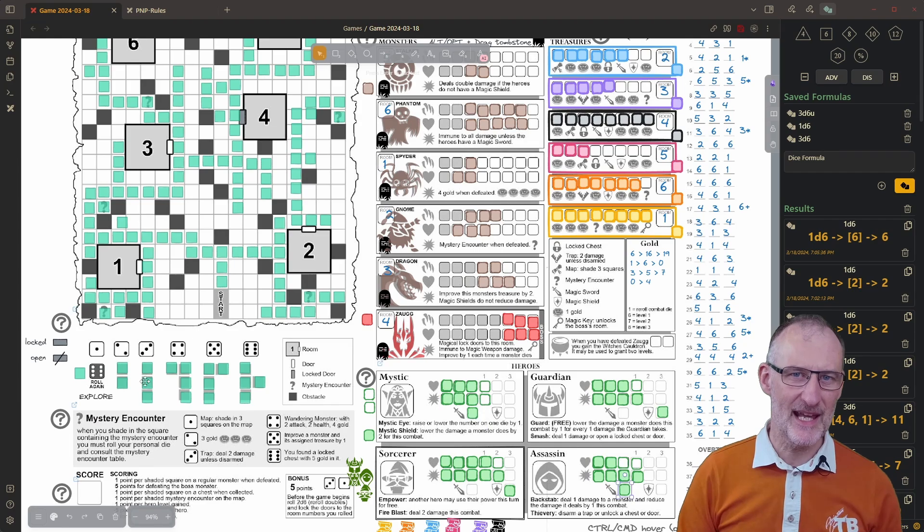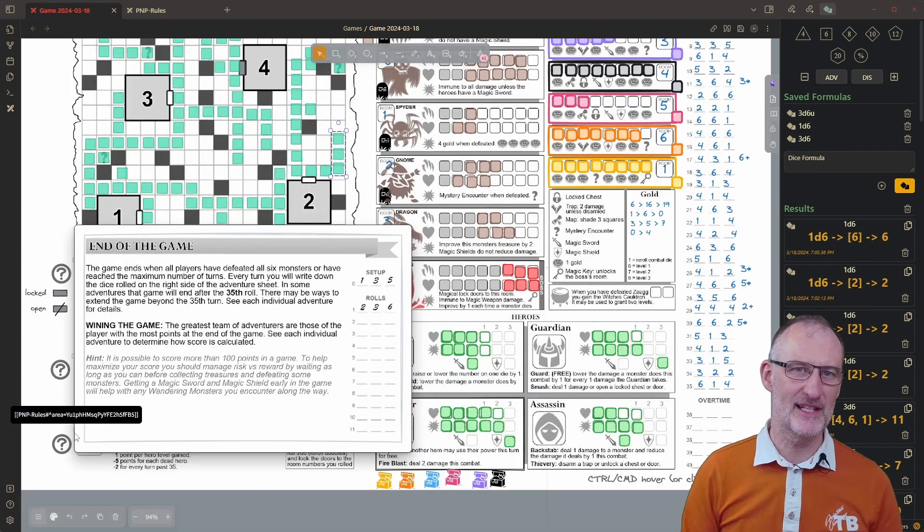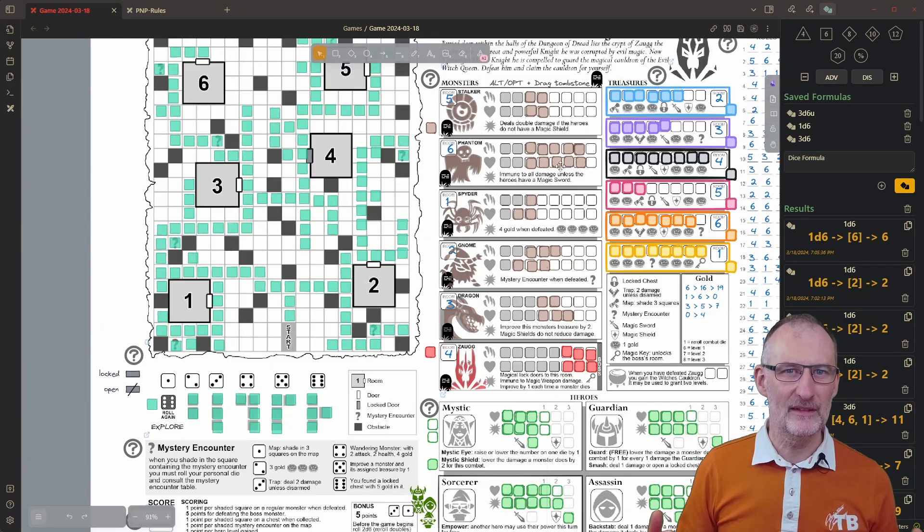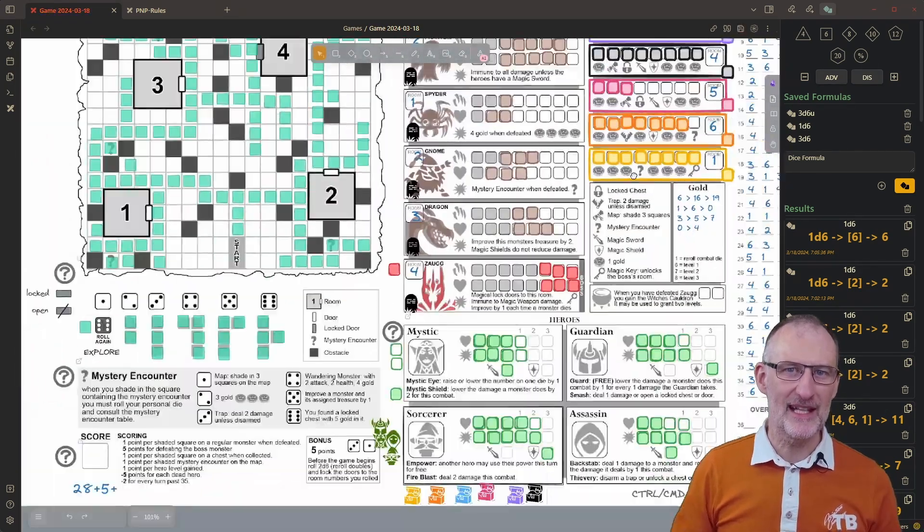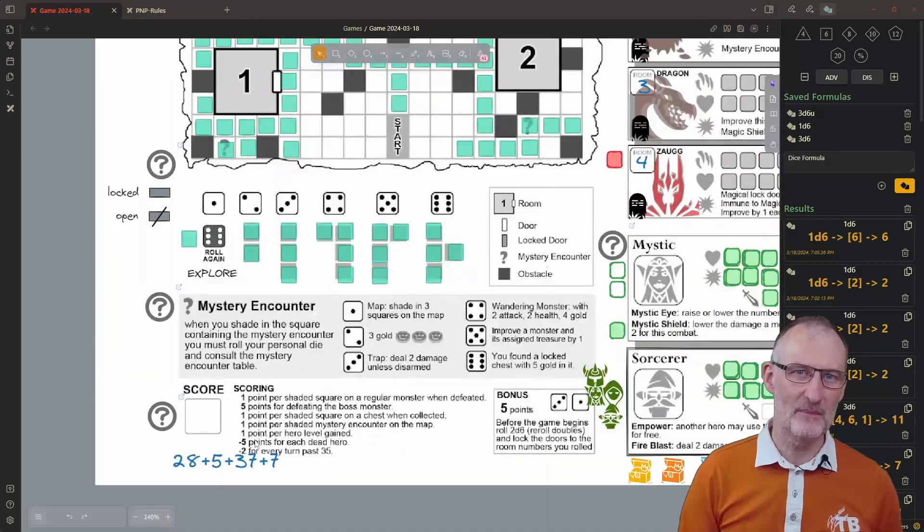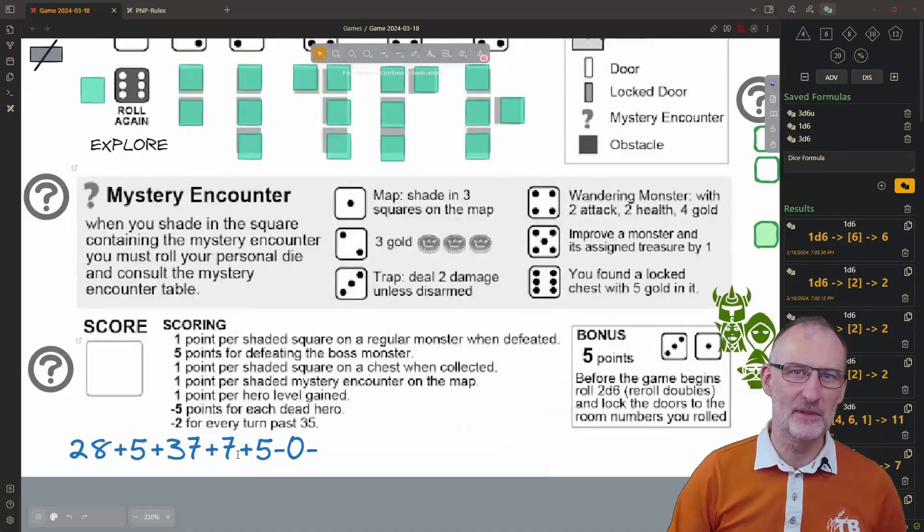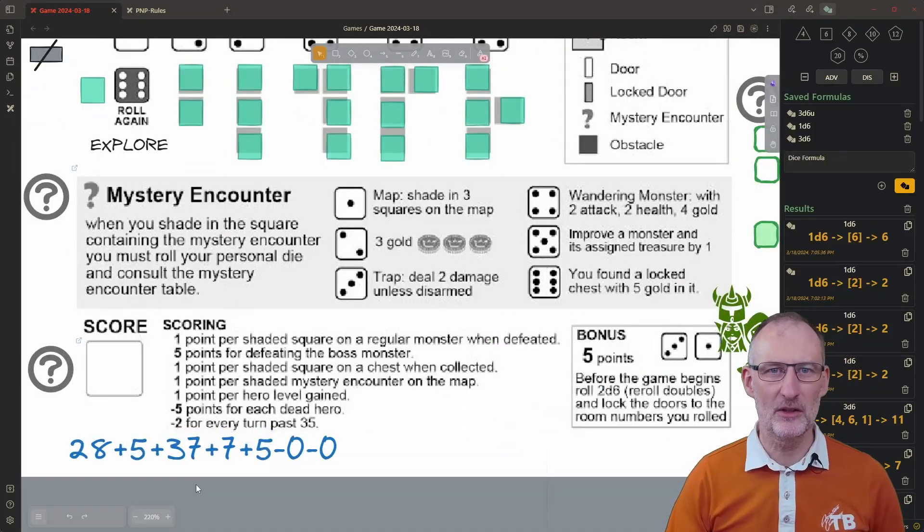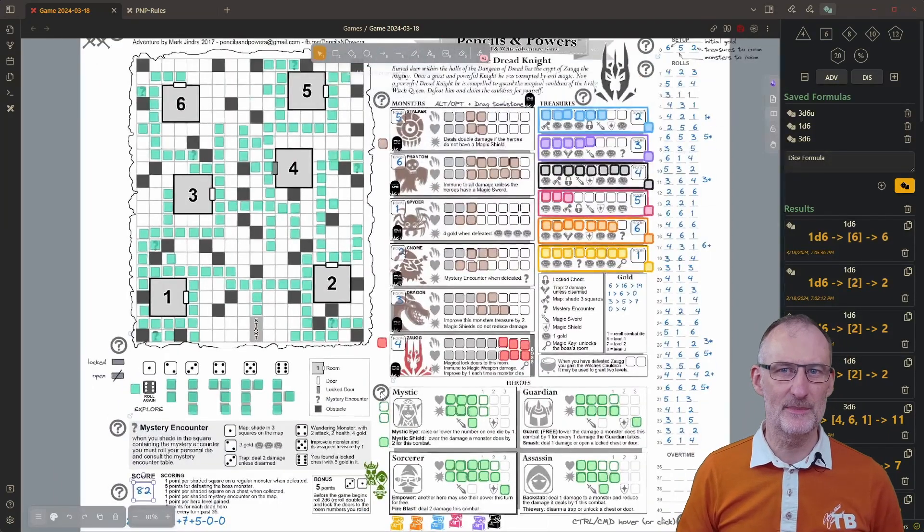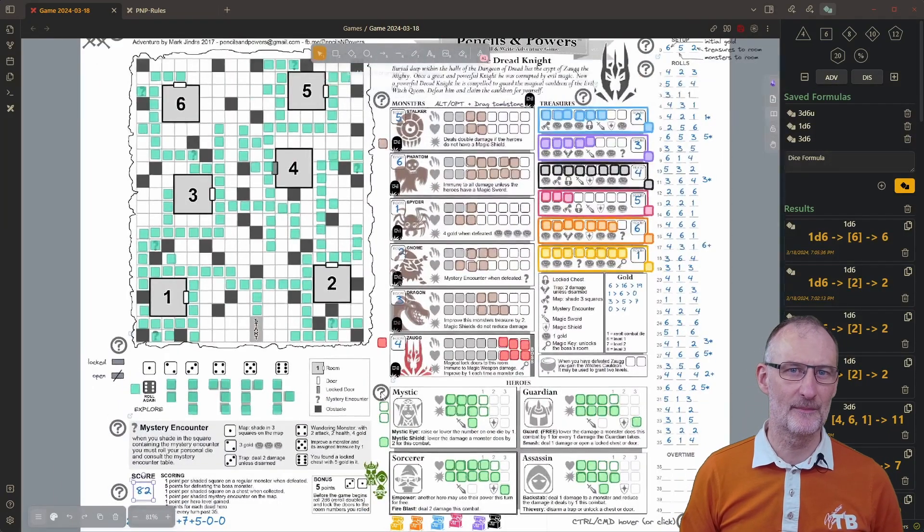In the PKM Summit presentation with Nicole we will demonstrate how a similar setup can be used to play in a collaborative fashion using Obsidian Sync.